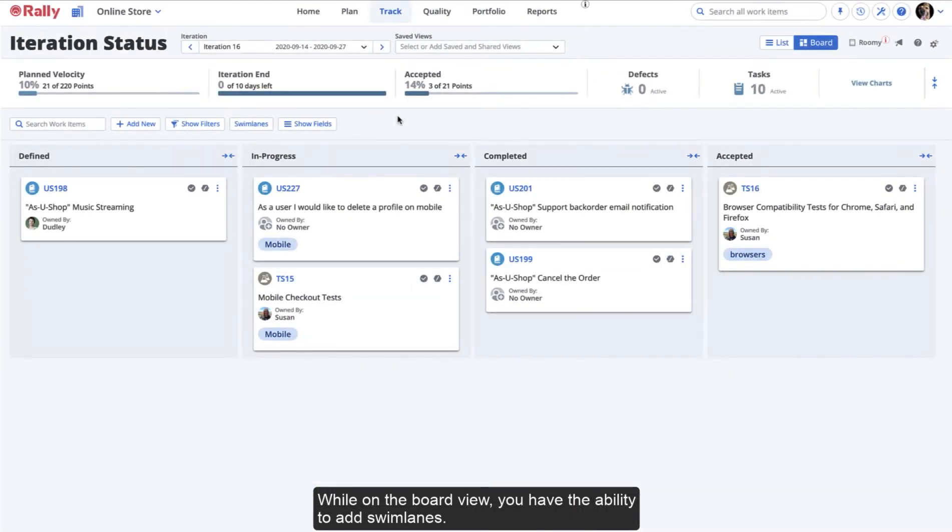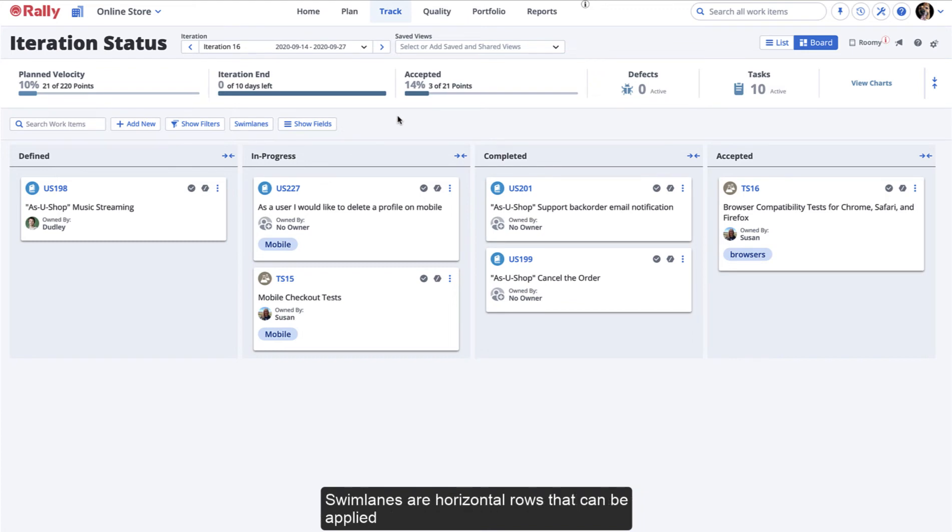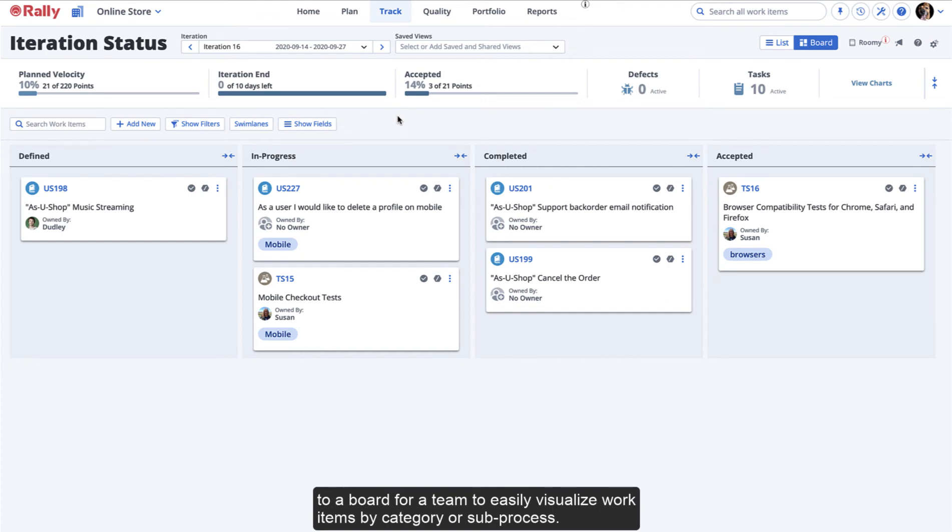While on the board view, you have the ability to add swim lanes. Swim lanes are horizontal rows that can be applied to a board for a team to easily visualize work items by category or sub-process. They show different types of demand more clearly.